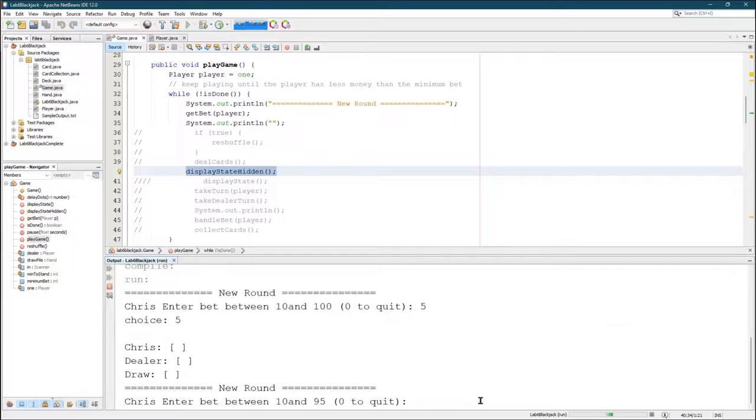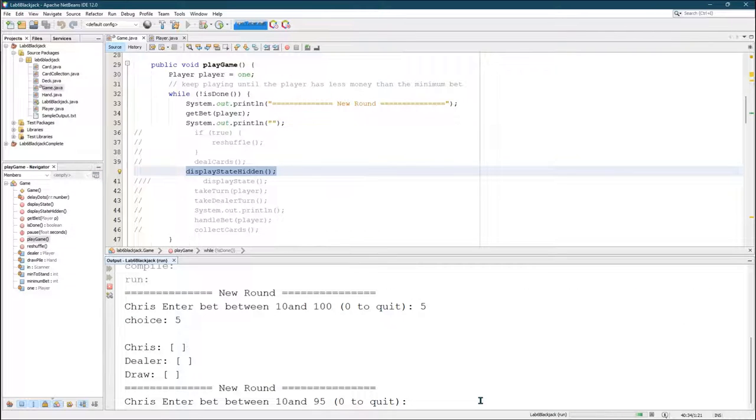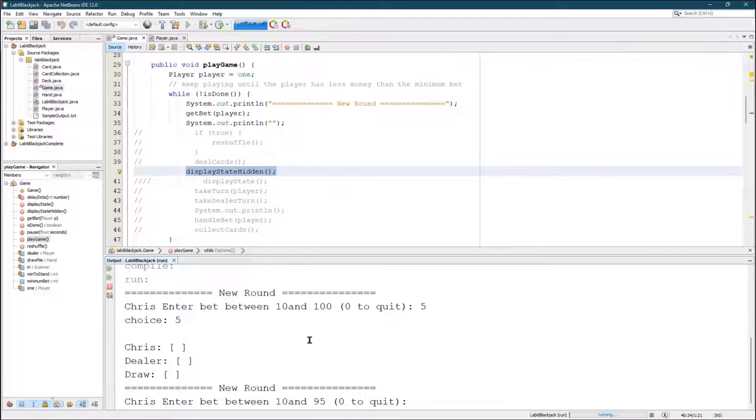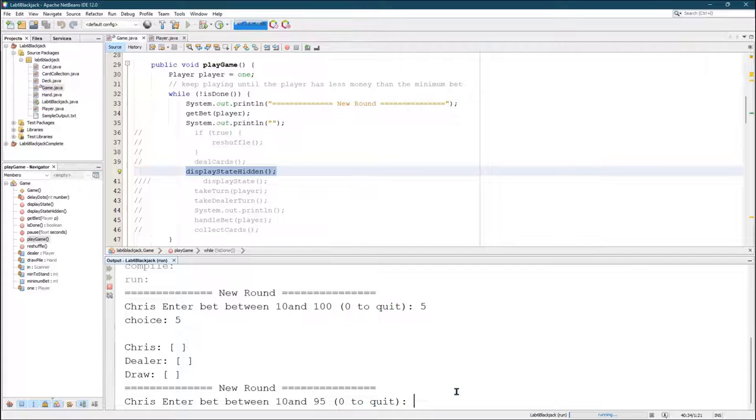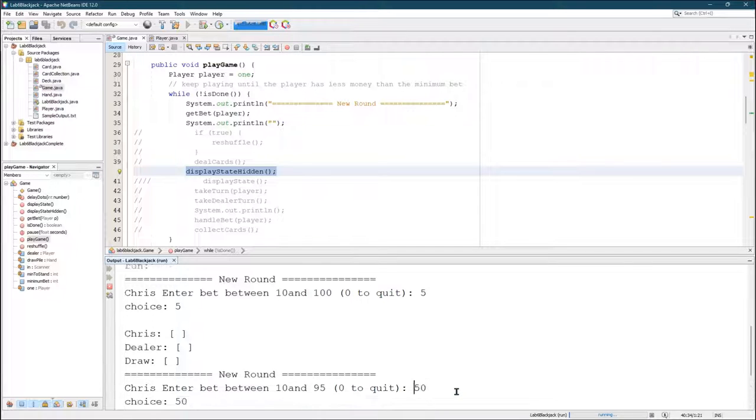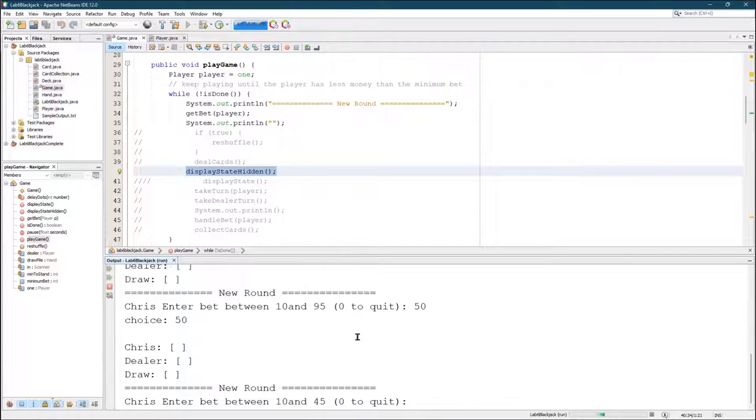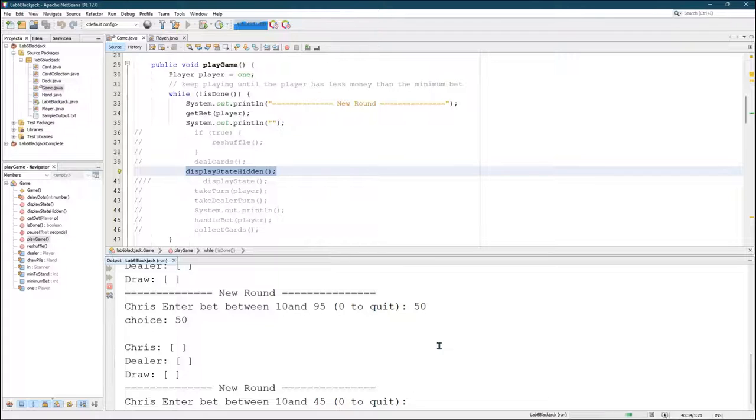As you can tell, I didn't write the logic to check and make sure. Enter bet between zero and 95. 50. So there we go. At least it is.